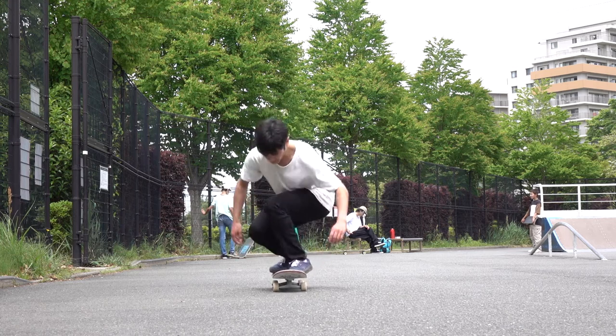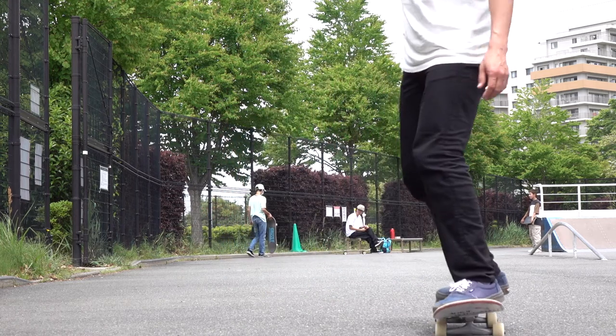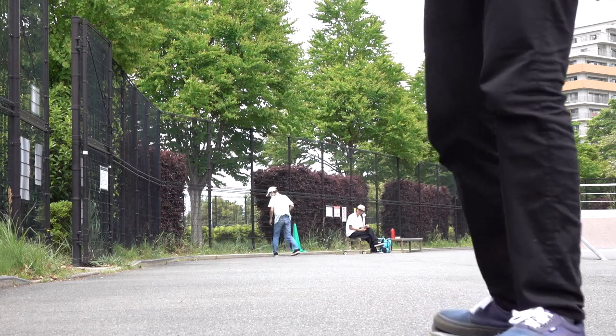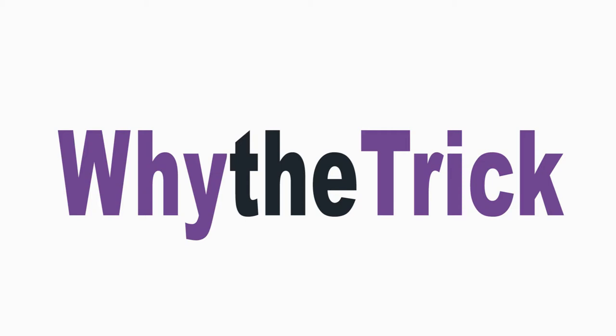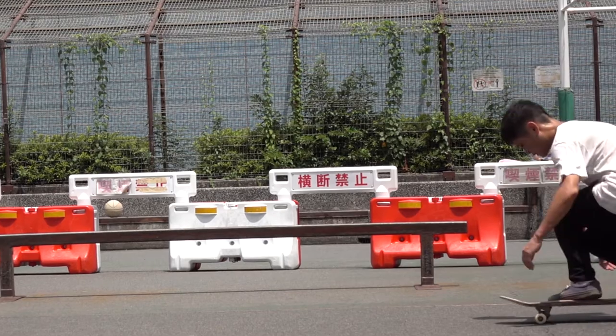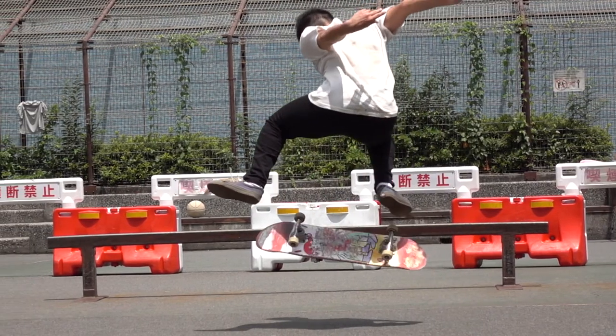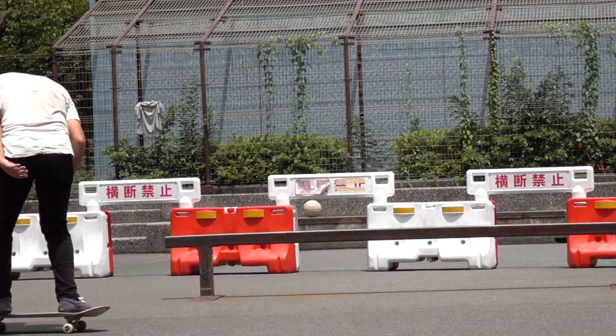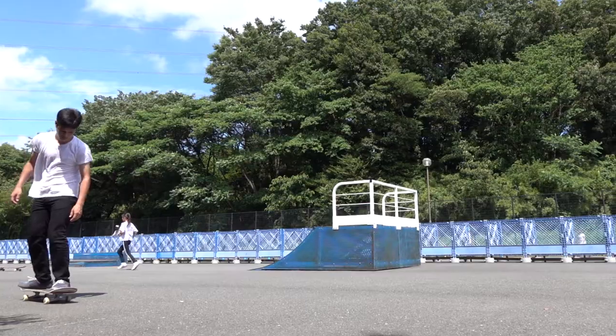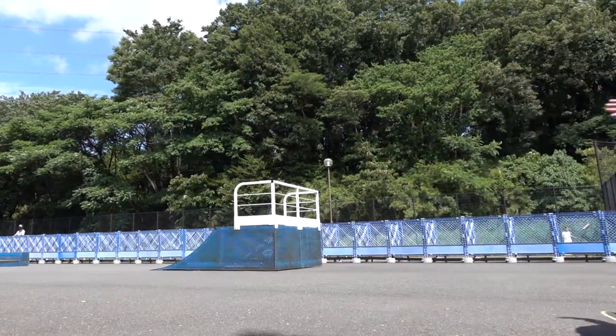You're watching Why the Trick, and today we're gonna study a trick scientifically. It's just a matter of a flip, but kick flips are not easy. In fact it took me years of practice.